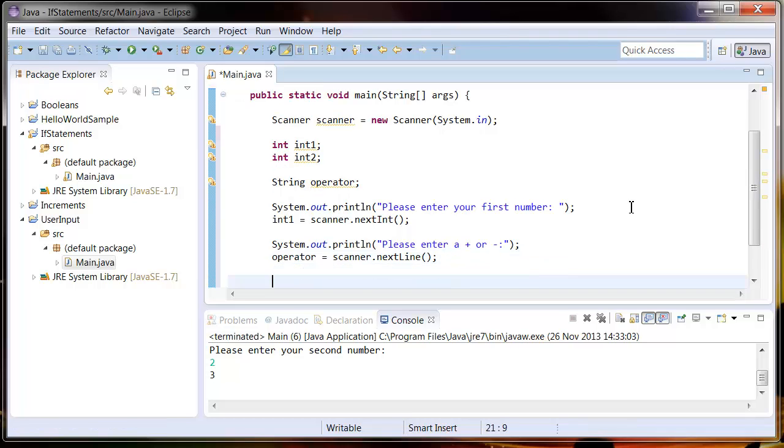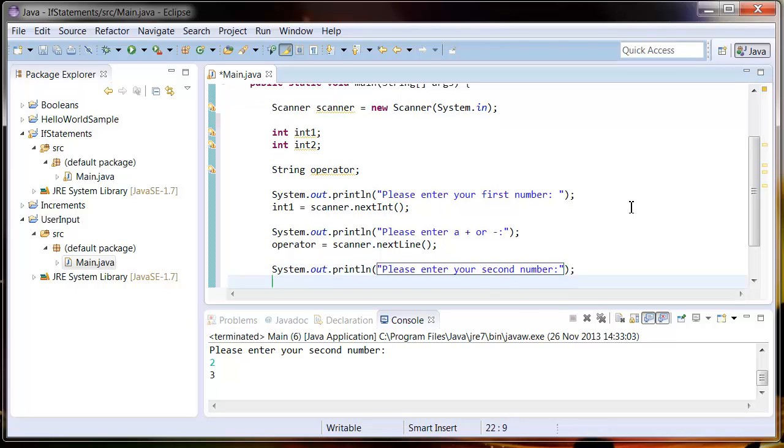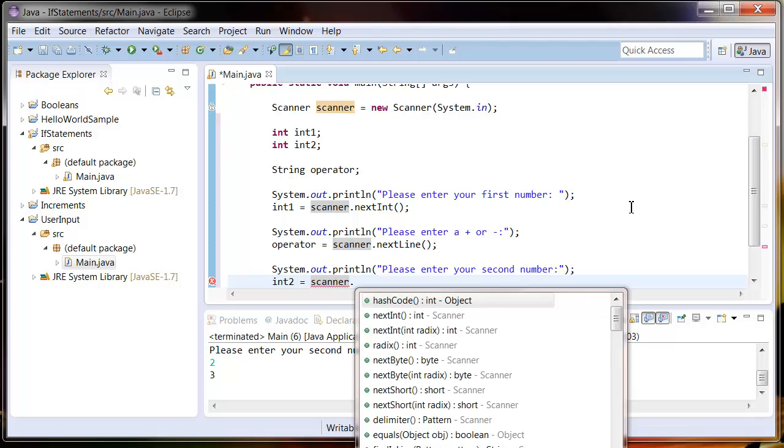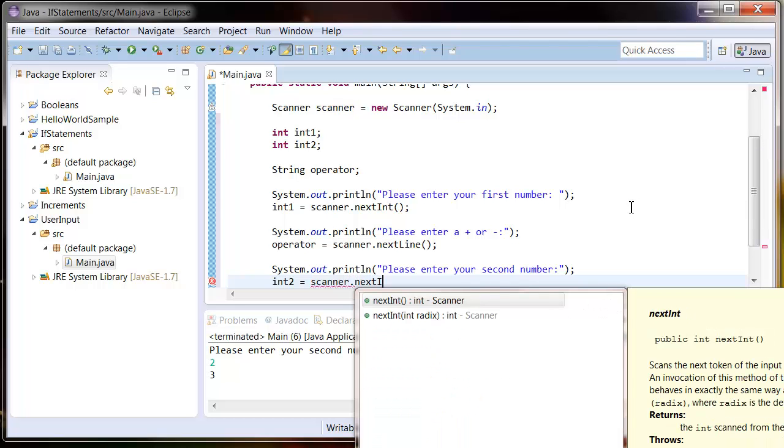And then finally we're going to ask them for the last number. So System.out, please enter your second number. And then we're going to assign that to the int2 variable. So int2 equals scanner.nextInt.